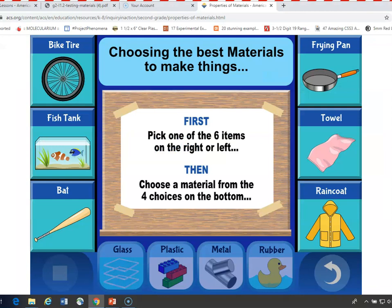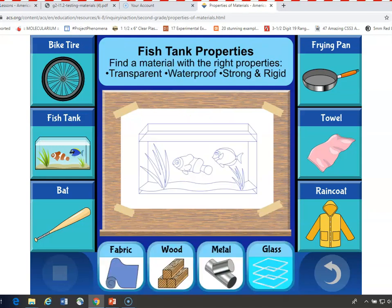We'll use one of these to see how it works. The way you use this simulation is that you choose one of the objects on the left or right. In this case, I'll pick the fish tank, which is in the middle on the left. It shows a picture of the fish tank, and then you go below where it says fabric, wood, metal, and glass, and choose each one to see whether it would be a good material to make a fish tank from. At the top, you see the properties that you want: transparent, waterproof, strong, and rigid. That would make a good fish tank. Even though we know that they won't work well, we'll take a look at all the possibilities.